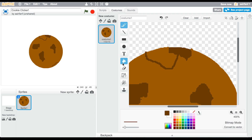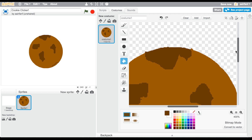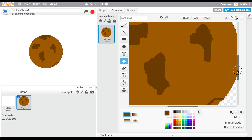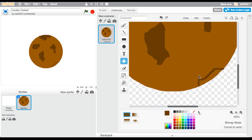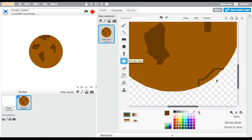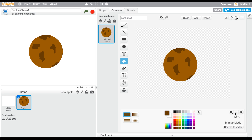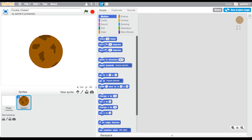Fill it in — you can see there's a gap so it won't fill in correctly otherwise. Alright, this looks like our final cookie. It doesn't look amazing but it does the job.